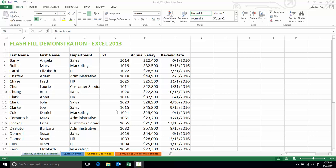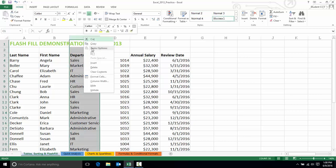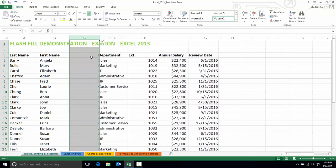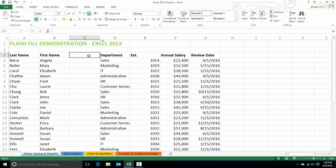In this case I'm going to use Flash Fill to create the email addresses here in my employee list. So I'm going to insert a new column and I'll call this 'email'.